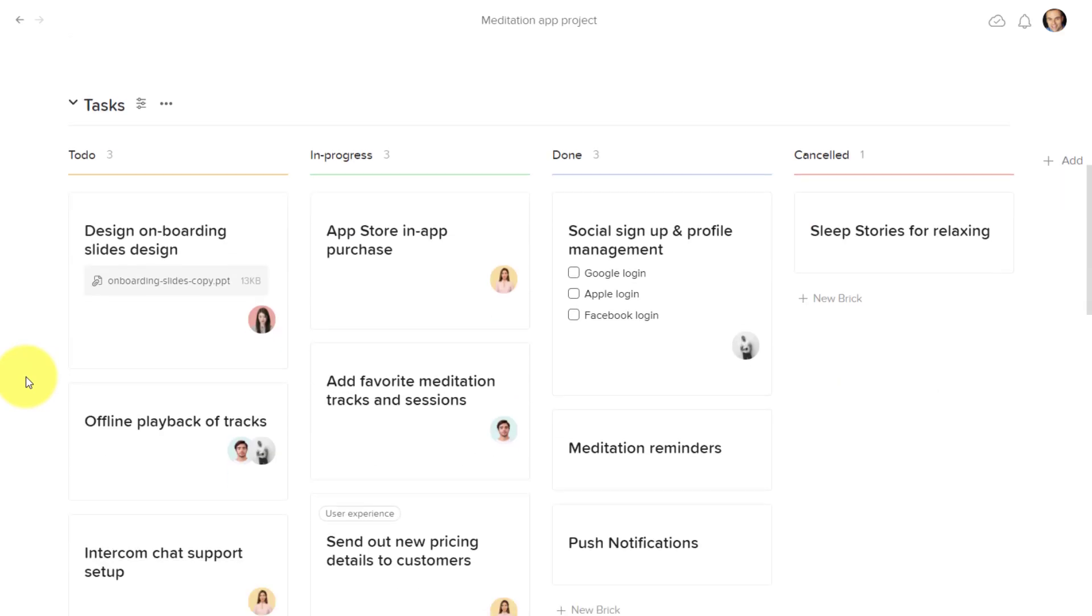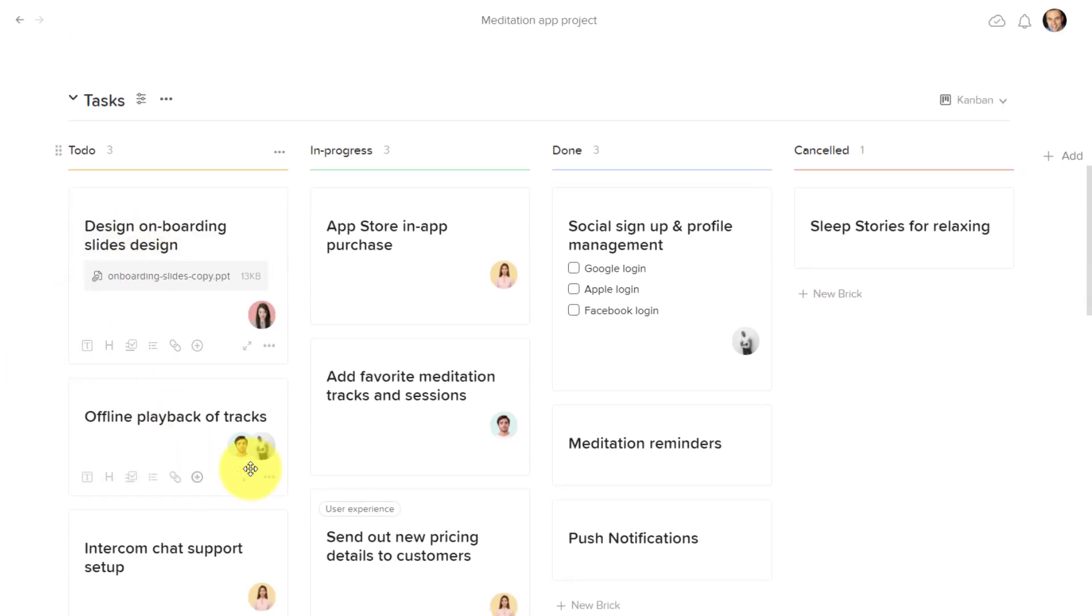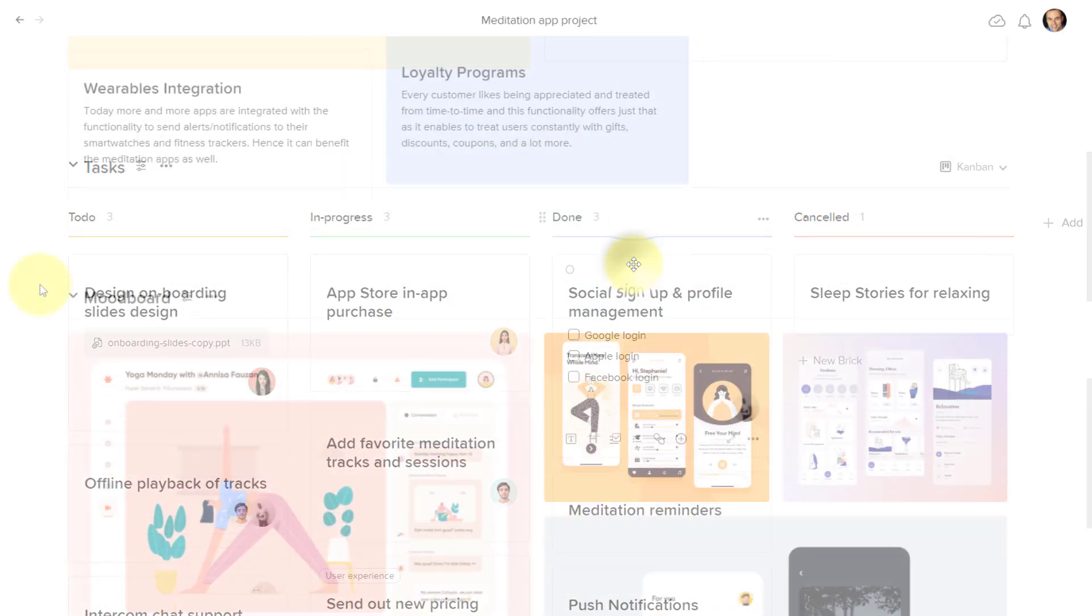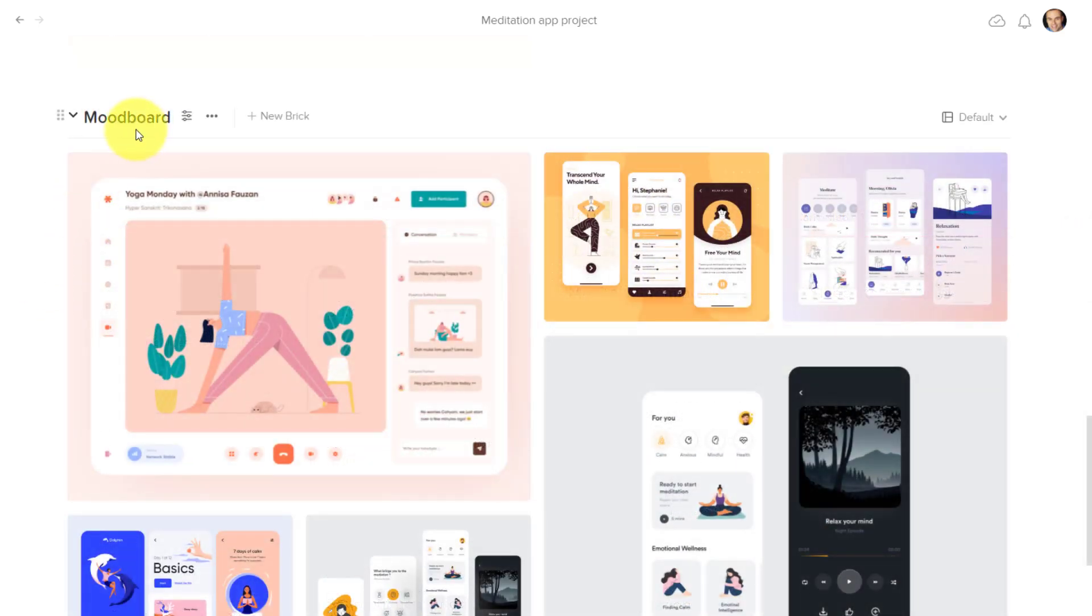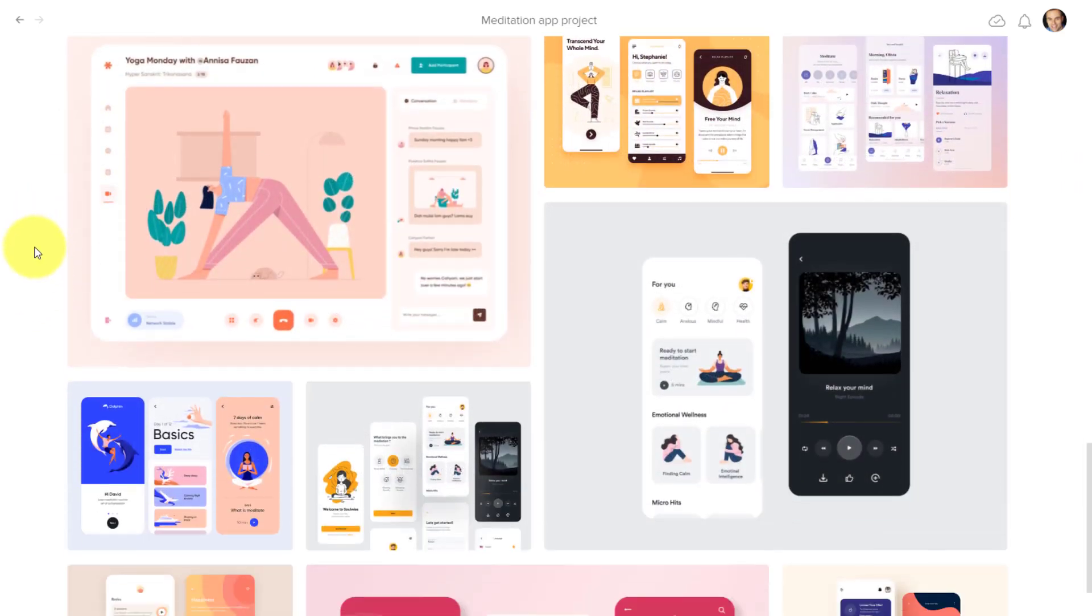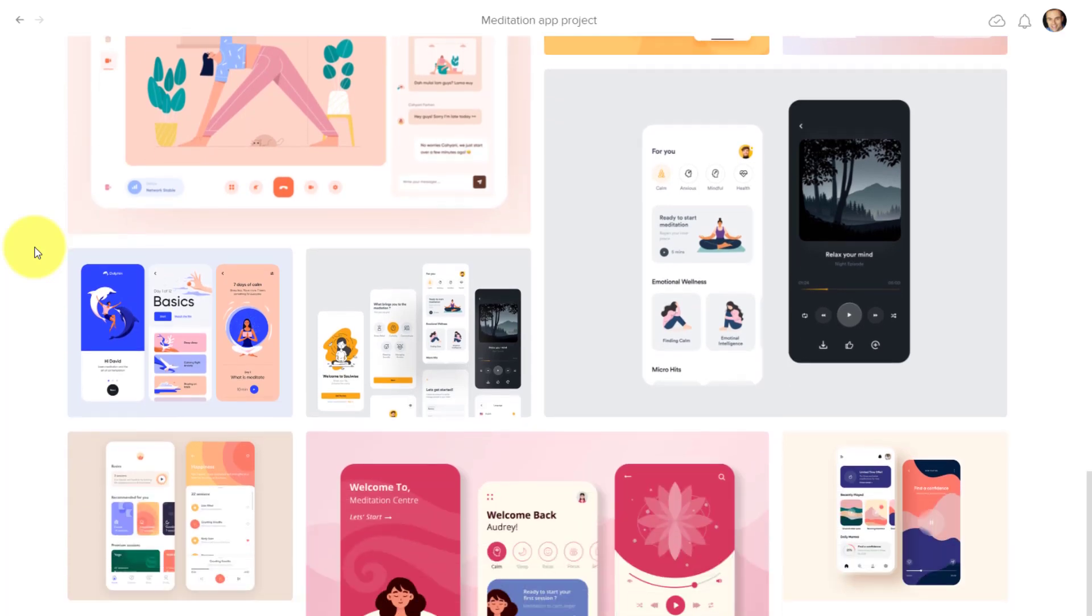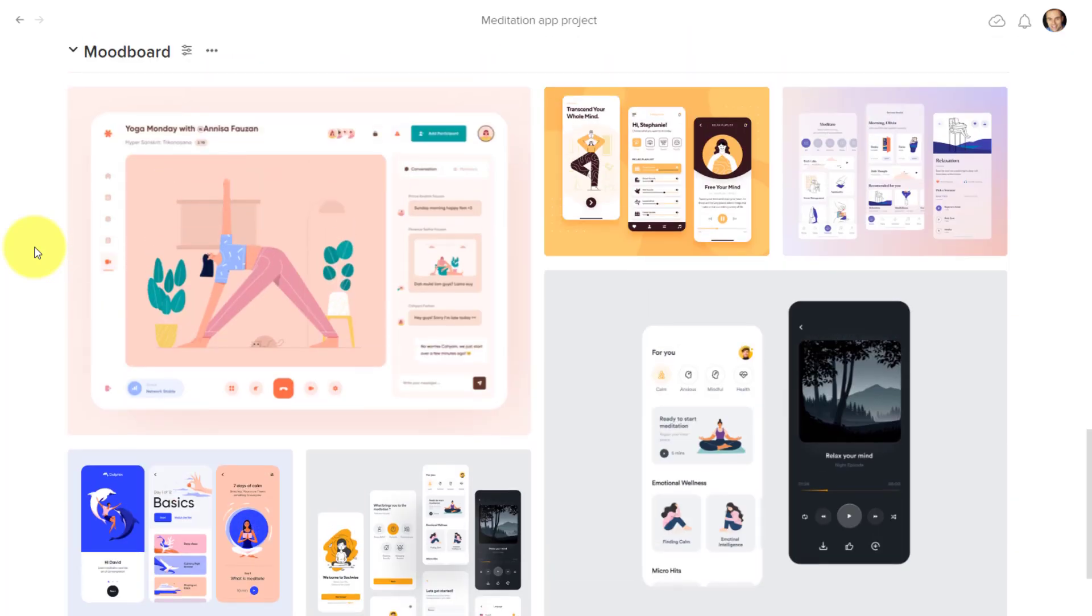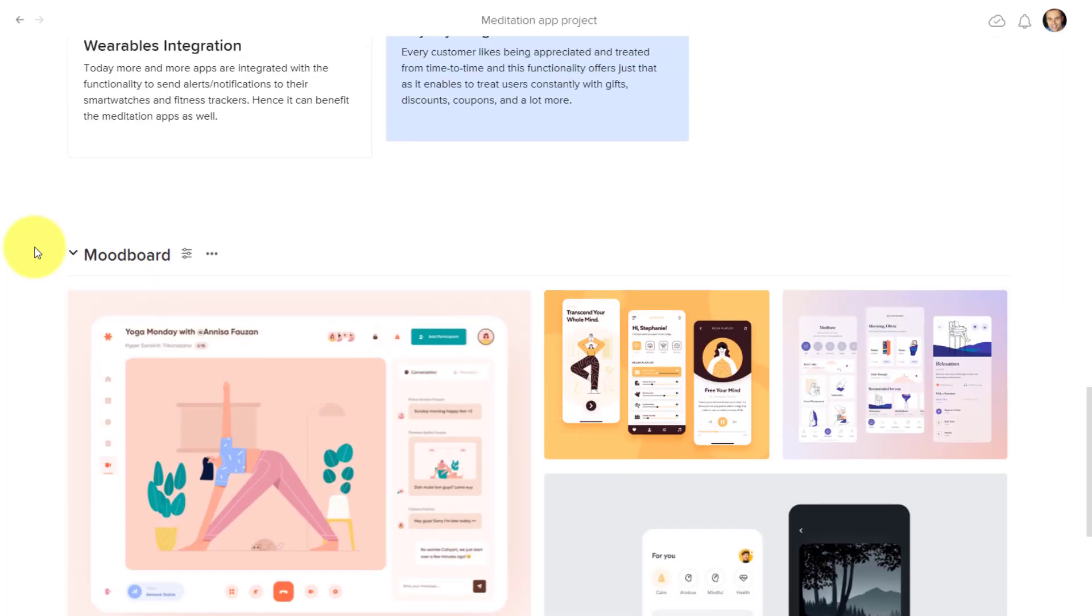They've got another section here which are the actual tasks. So yes, you can easily create your own Kanban boards. And then down here we've got something called a mood board, which is maybe some inspiration or some design ideas.